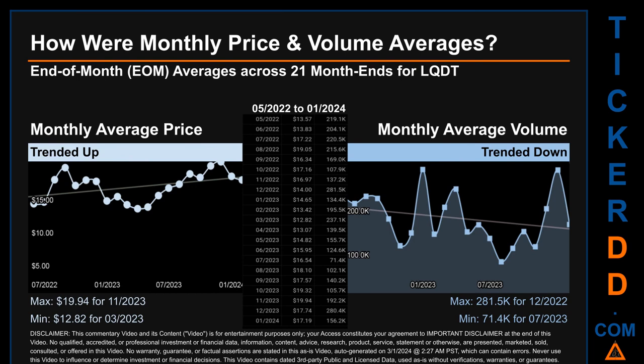Hello, my name is Claire. How were price and volume averages for LQDT across 444 trading days? There were a total of 21 month ends for which monthly averages for daily price and volume were calculated. Overall, monthly price average trended up while monthly volume average trended down. The maximum end-of-month average price was $19.94 for November 2023, while the minimum was $12.82 for March 2023. For volume, December 2022 and July 2023 respectively saw the highest and lowest monthly average volume at 281.5 thousand and 71.4 thousand.